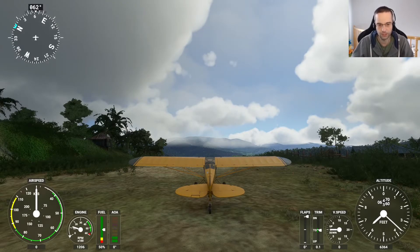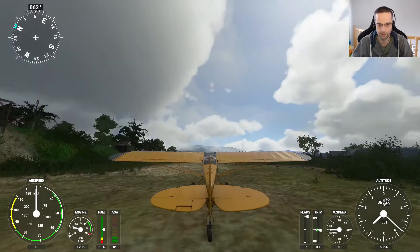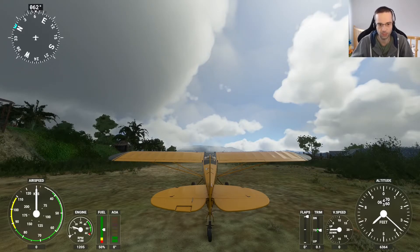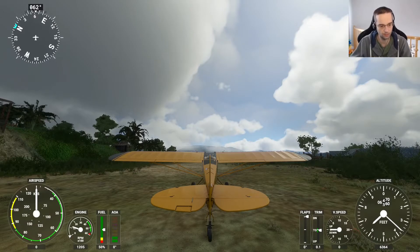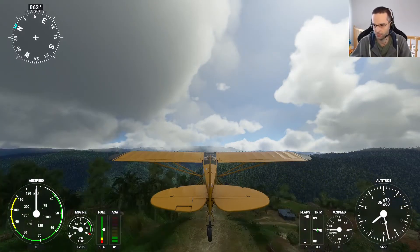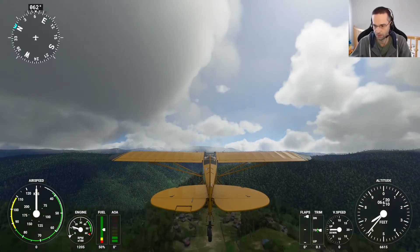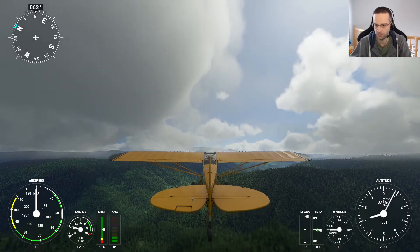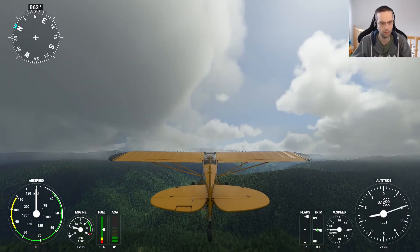With that done, I toggle into slew mode by pressing the Y button, and you see that the angle changes a little bit. Now I'm going to slew myself into position with those keys we looked at previously. I'll use F4 to give myself a little bit of altitude — say about 7,200 feet or so.